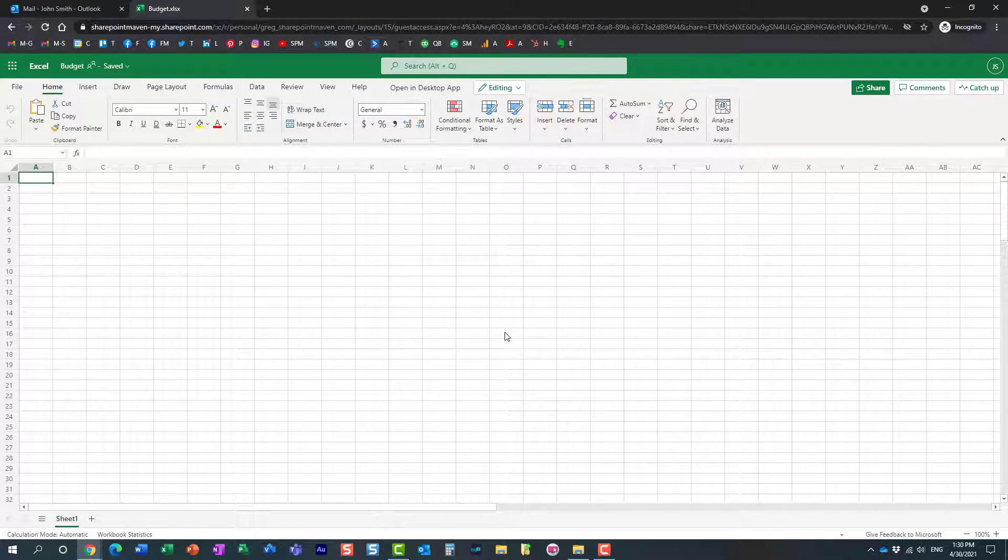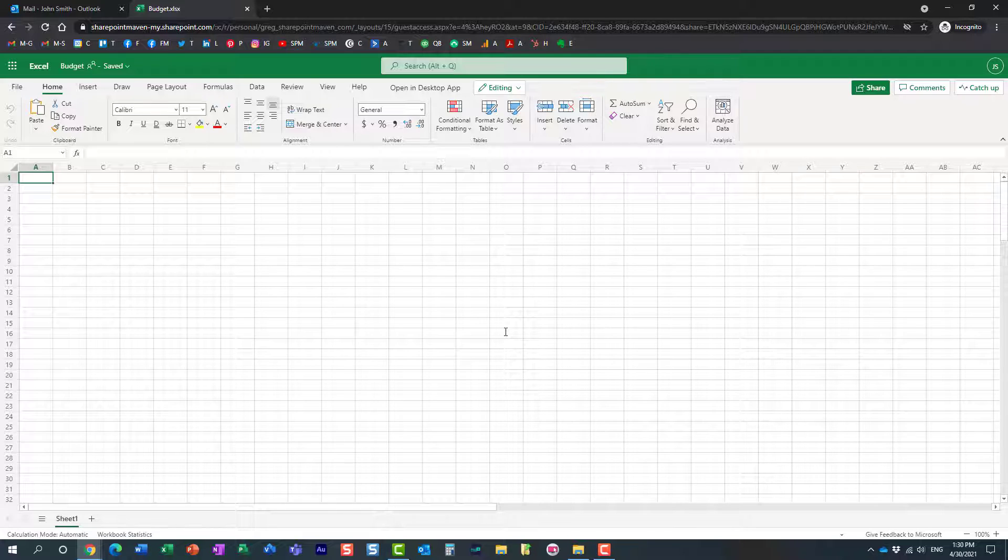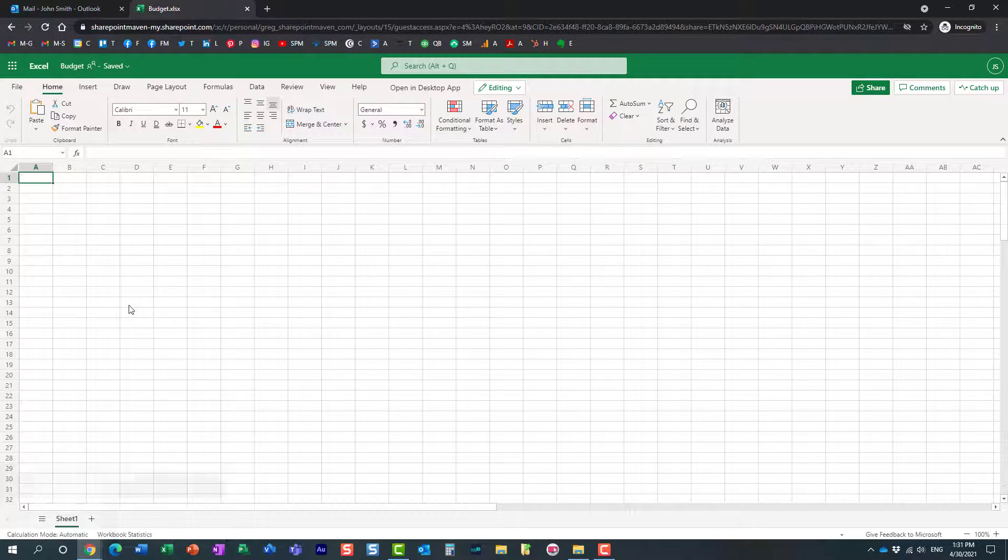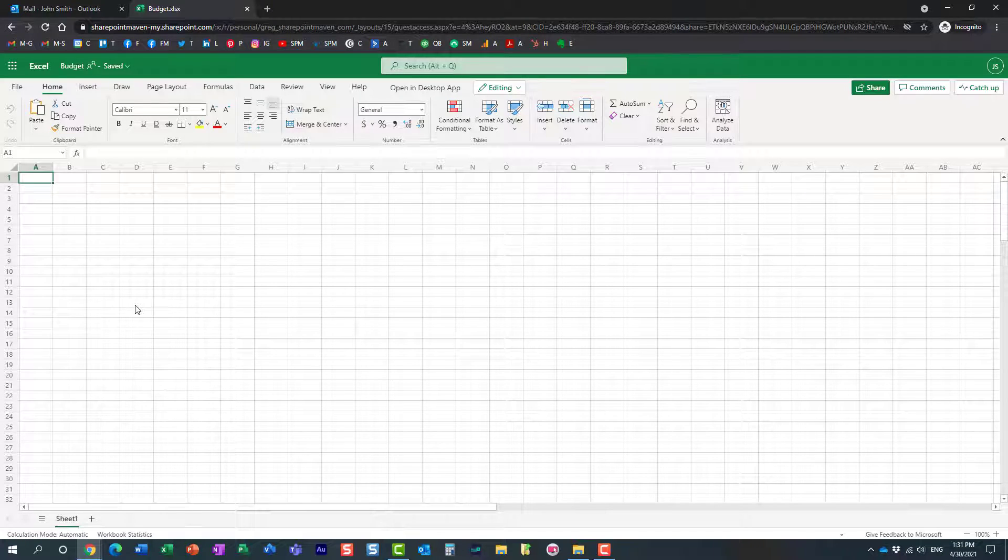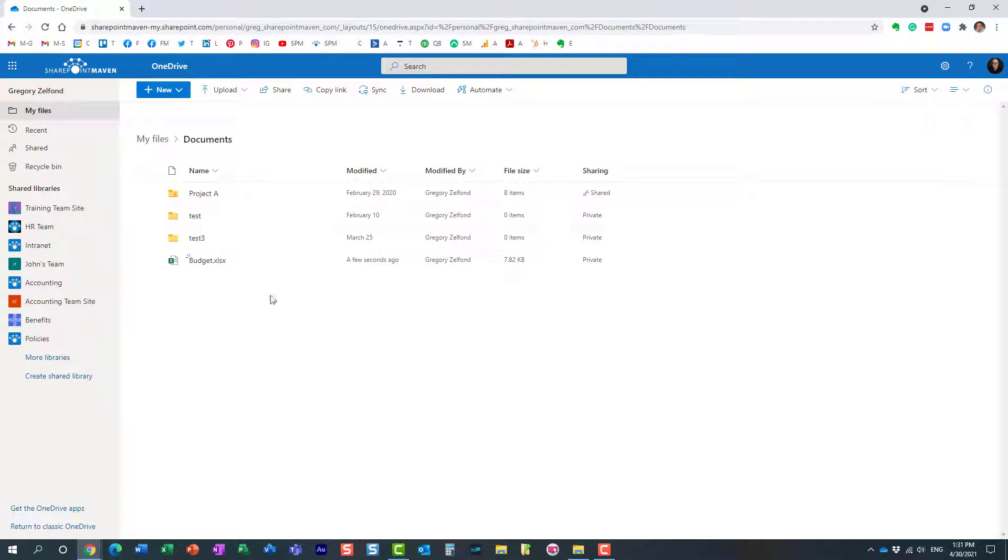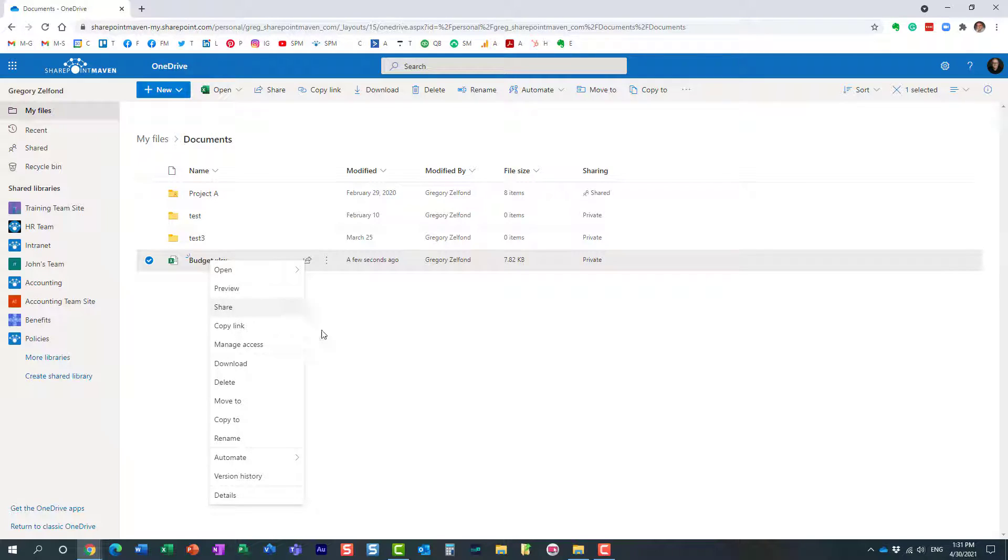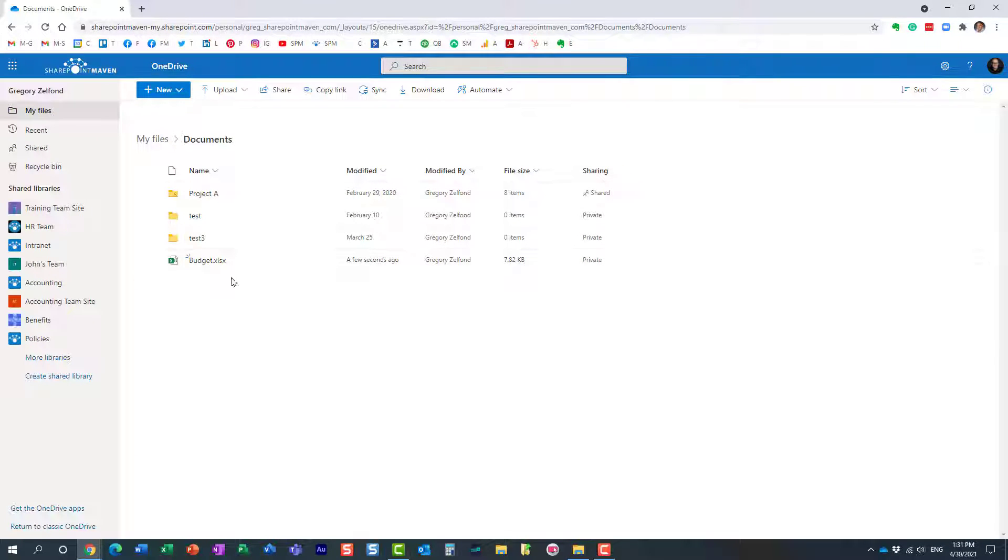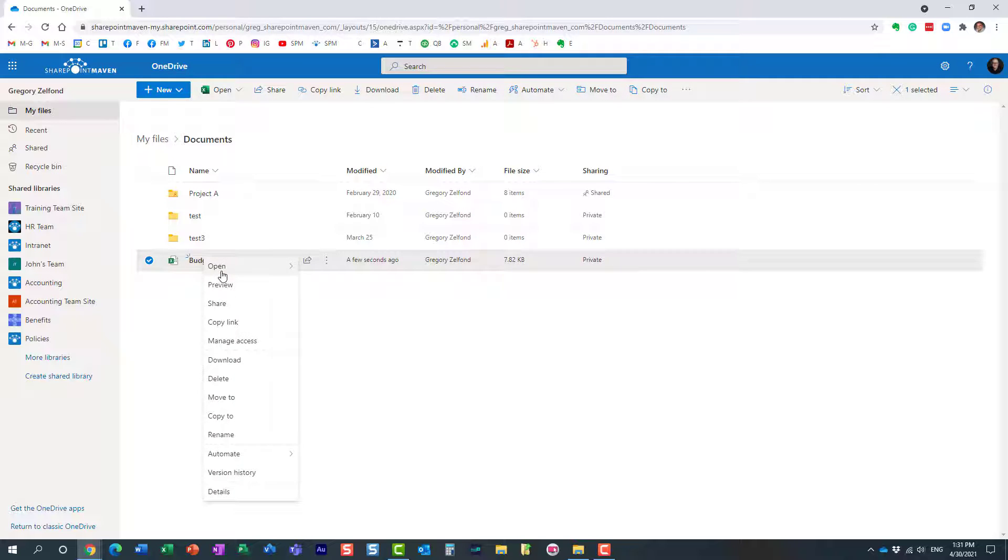So it's just another way to add additional security on whatever you're sharing—file or folder. And remember, because I set the expiration date, this link will also stop working on that particular date when it expires. Just to remind you again.